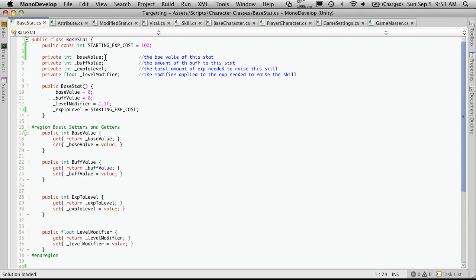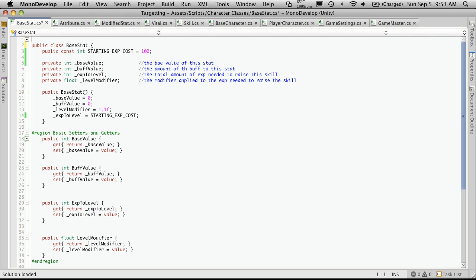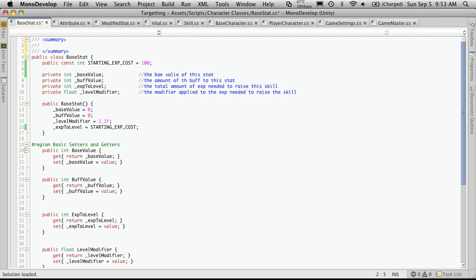Now in this little video we're just going to start at the base class and we'll just start at the top. So if you're in Mono Development and you hit the slash key three times, you'll get the summary block.